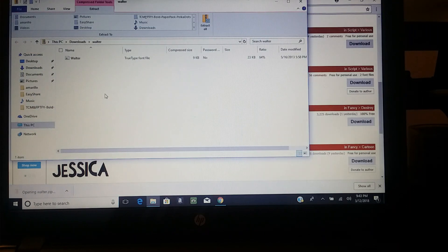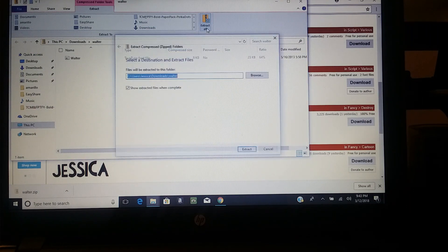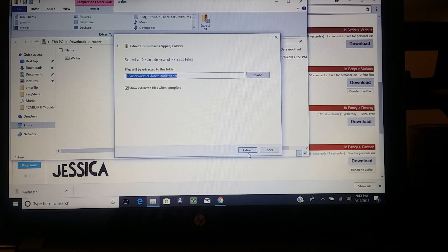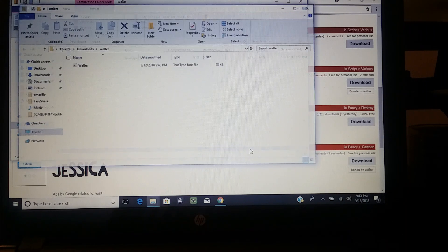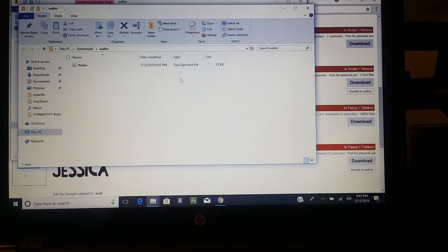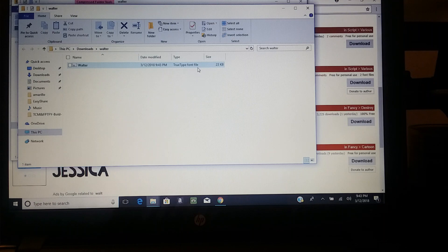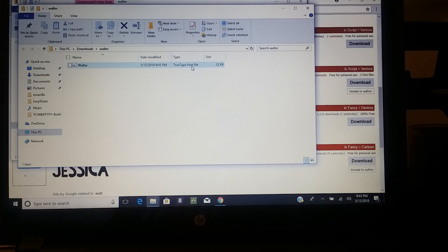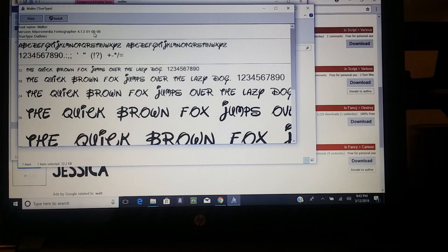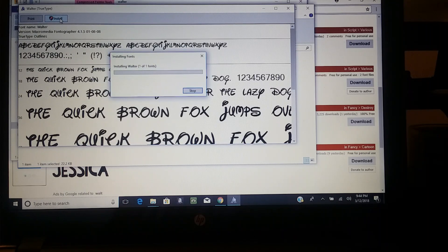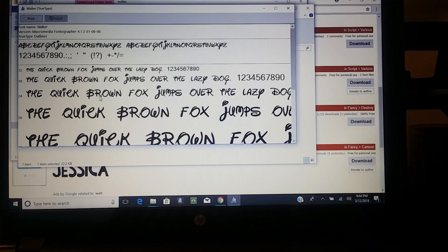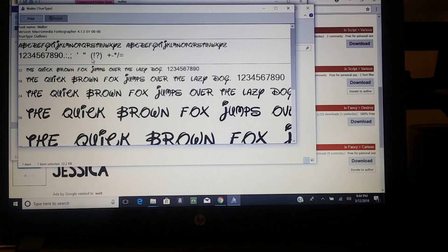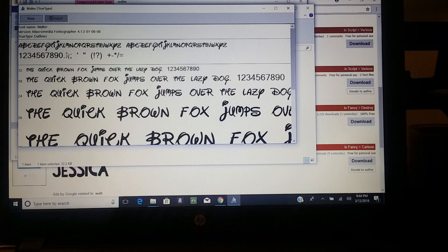...file with a zipper. You're gonna press Extract All, press extract, and it'll bring up a new thing. If you see a bunch of different files, click on the one that says TrueType Font File. That's the one you need. Click on that, and you'll see Install. Press install, and it will install it to your Cricut Design Space.